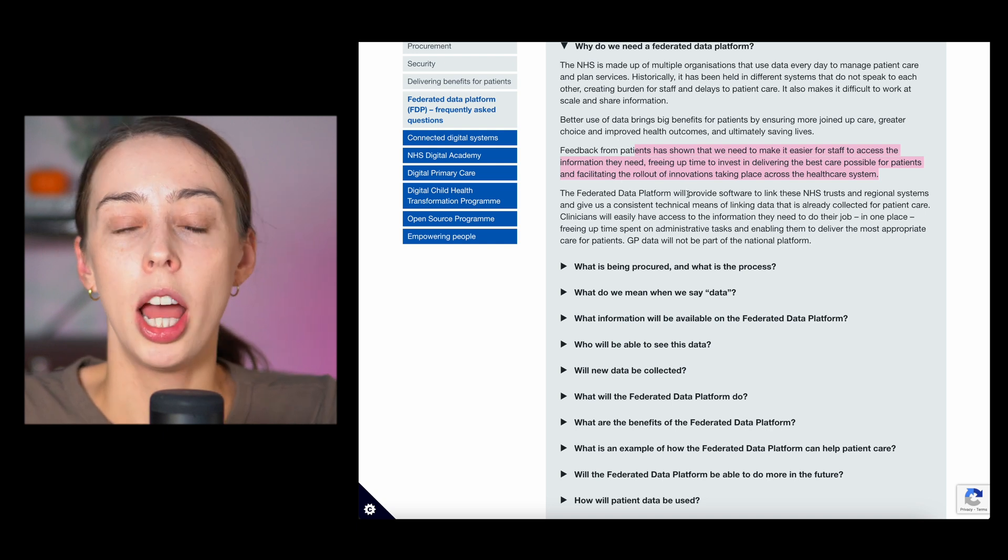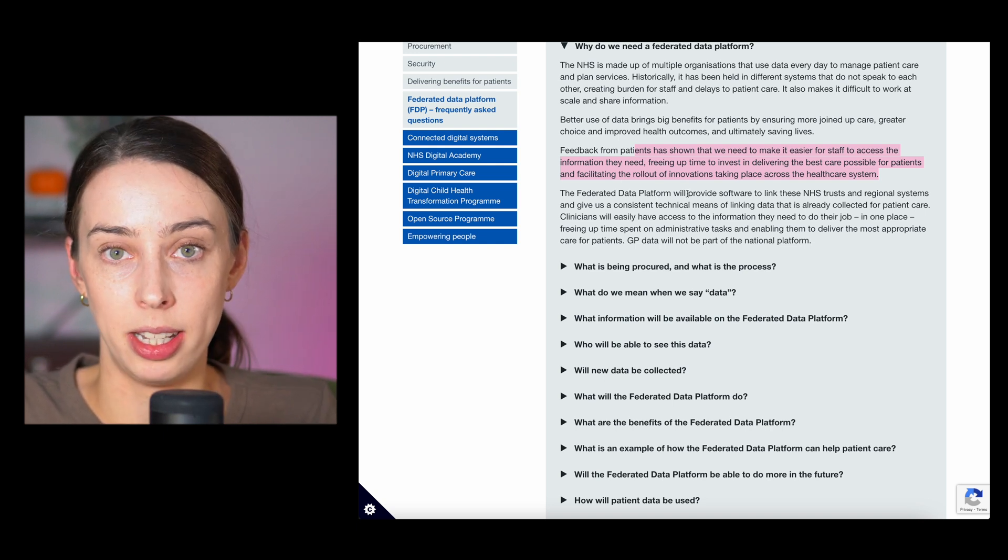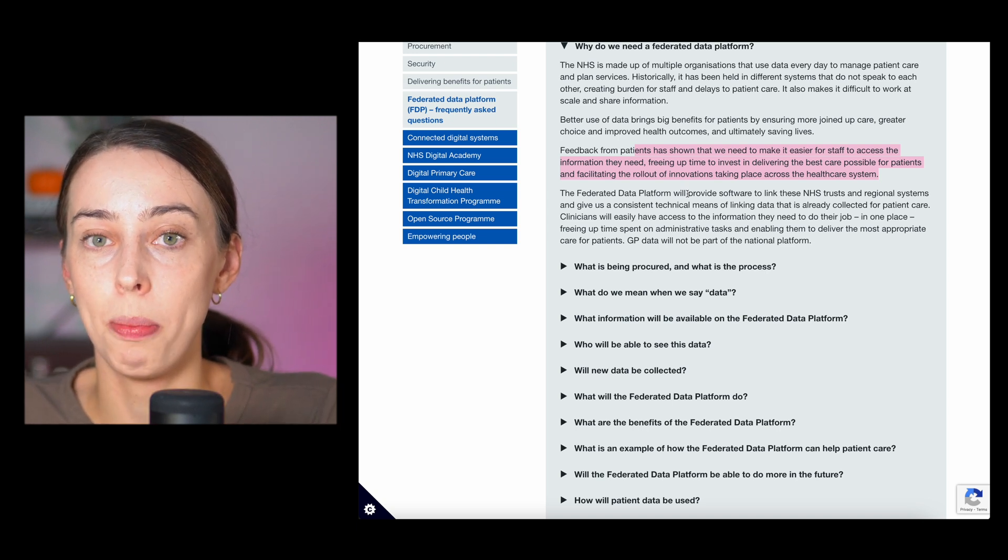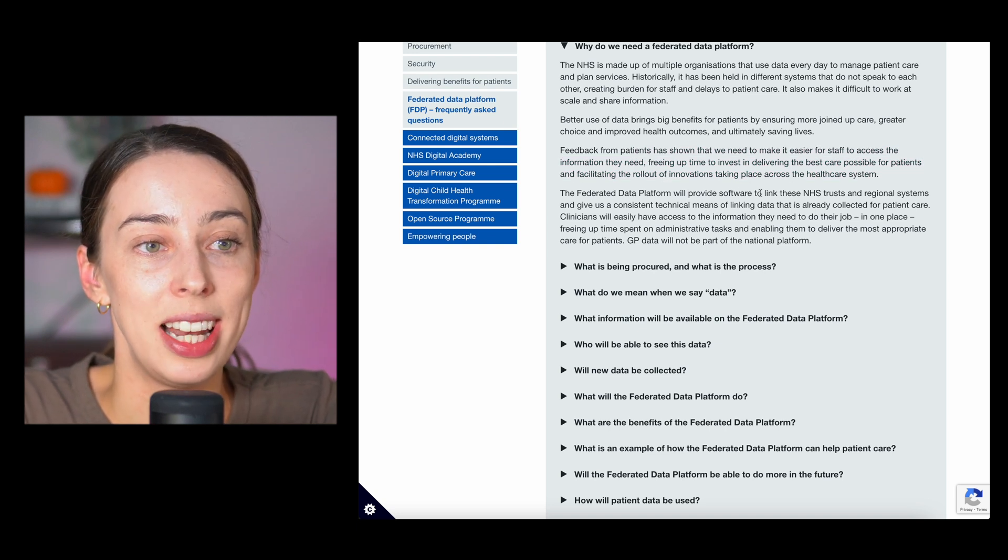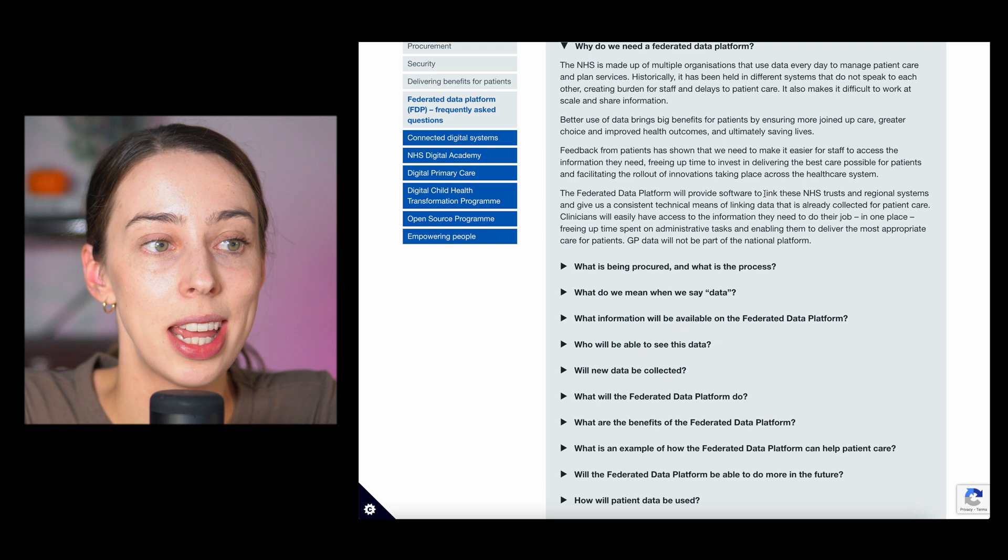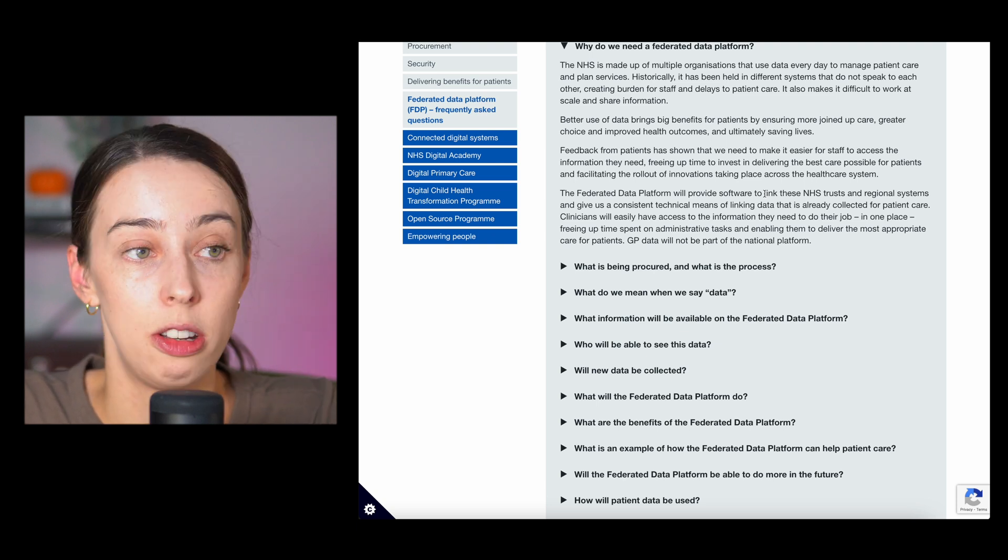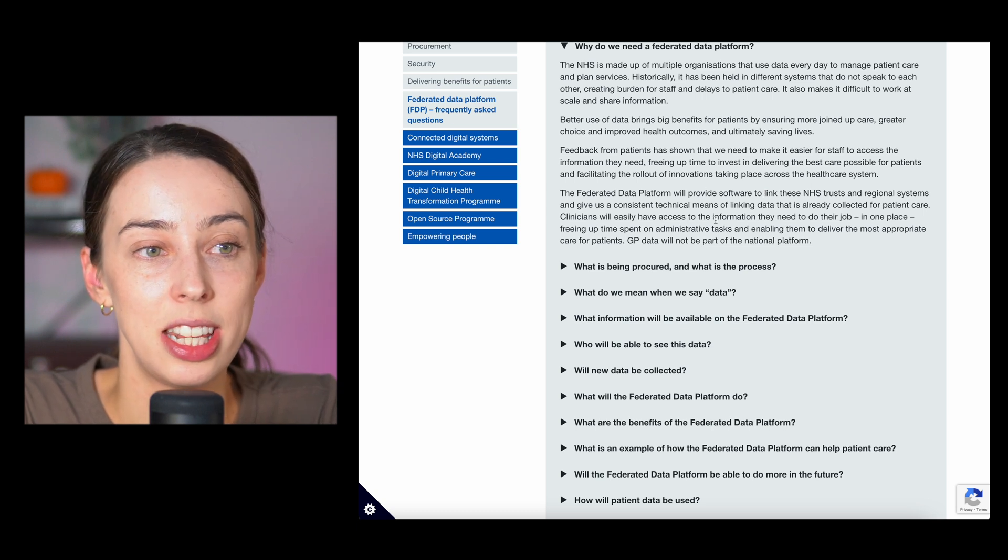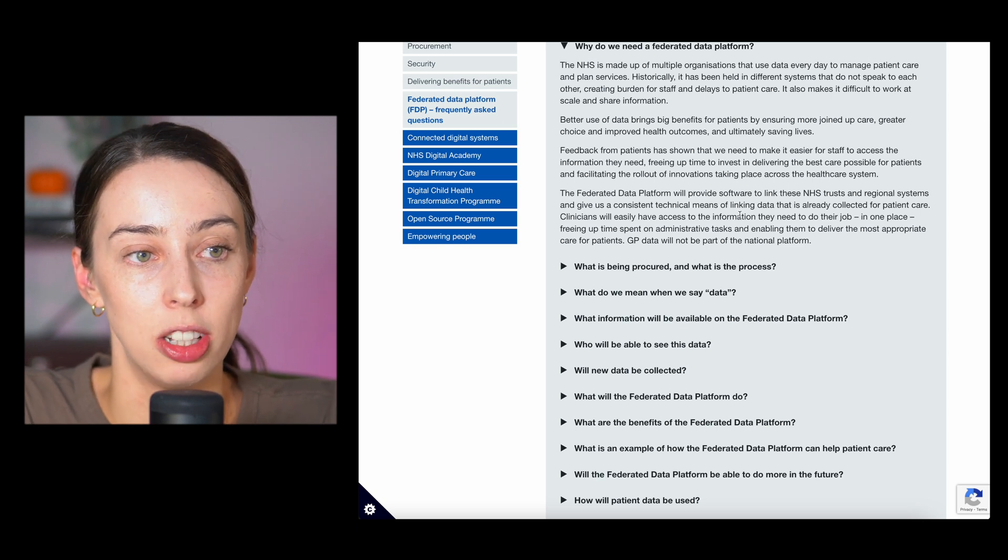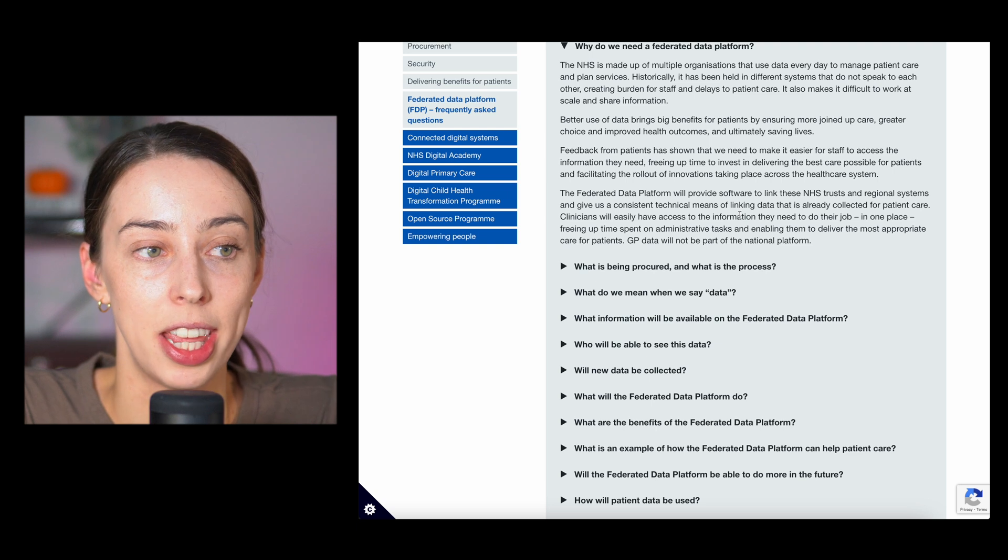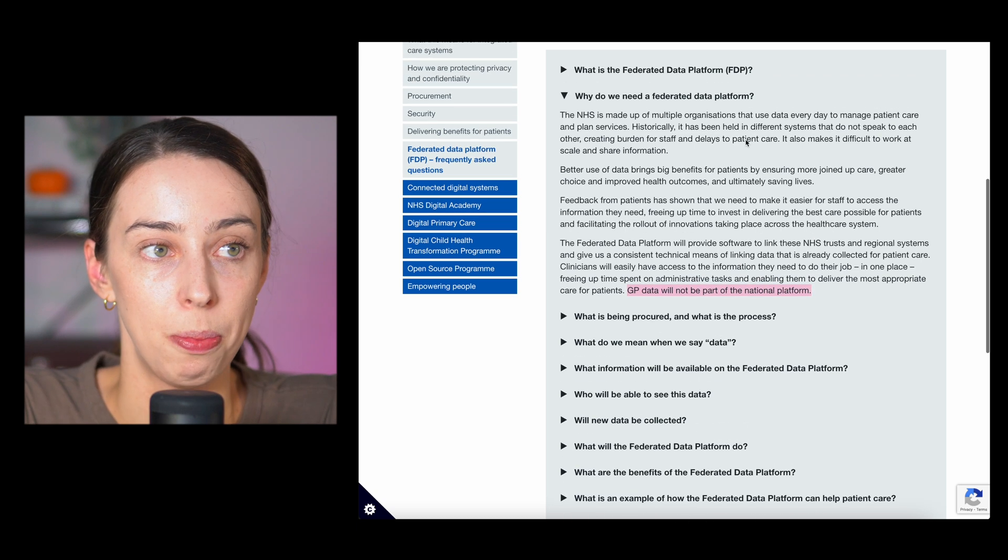Palantir is all about saving businesses time and money, and it sounds like they can do that for the NHS. The Federated Data Platform, and remember this isn't necessarily about Palantir, it's talking about the Federated Data Platform that Palantir are looking to do for the NHS. The Federated Data Platform will provide software to link all these NHS trusts and regional systems, giving us a consistent technical means of linking data that is already collected for patient care.